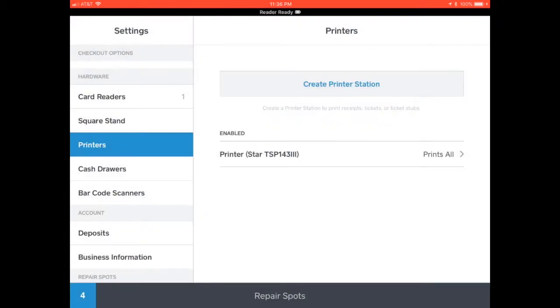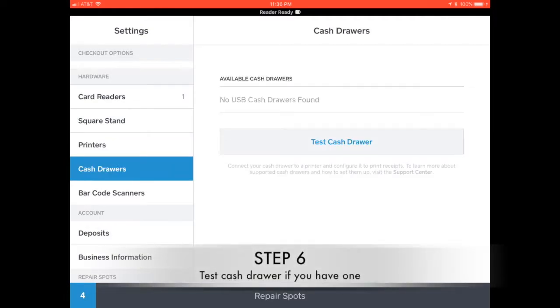Alright, now I'm going to go and do a test on the cash register to see if it opens the drawer. Perfect, that's it.